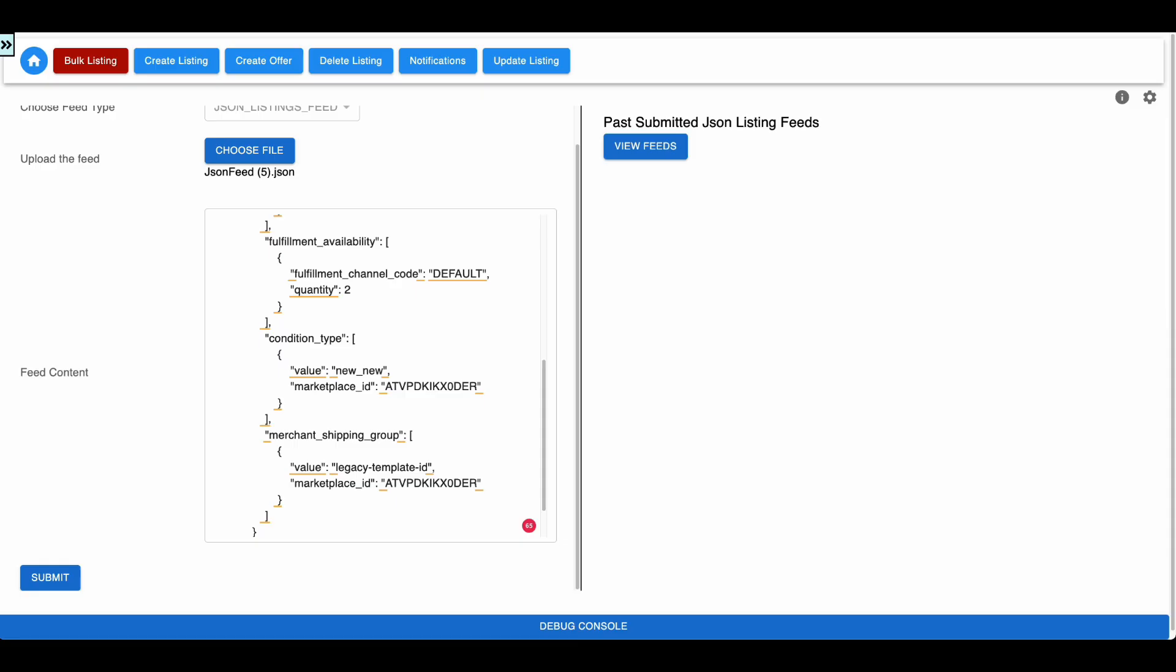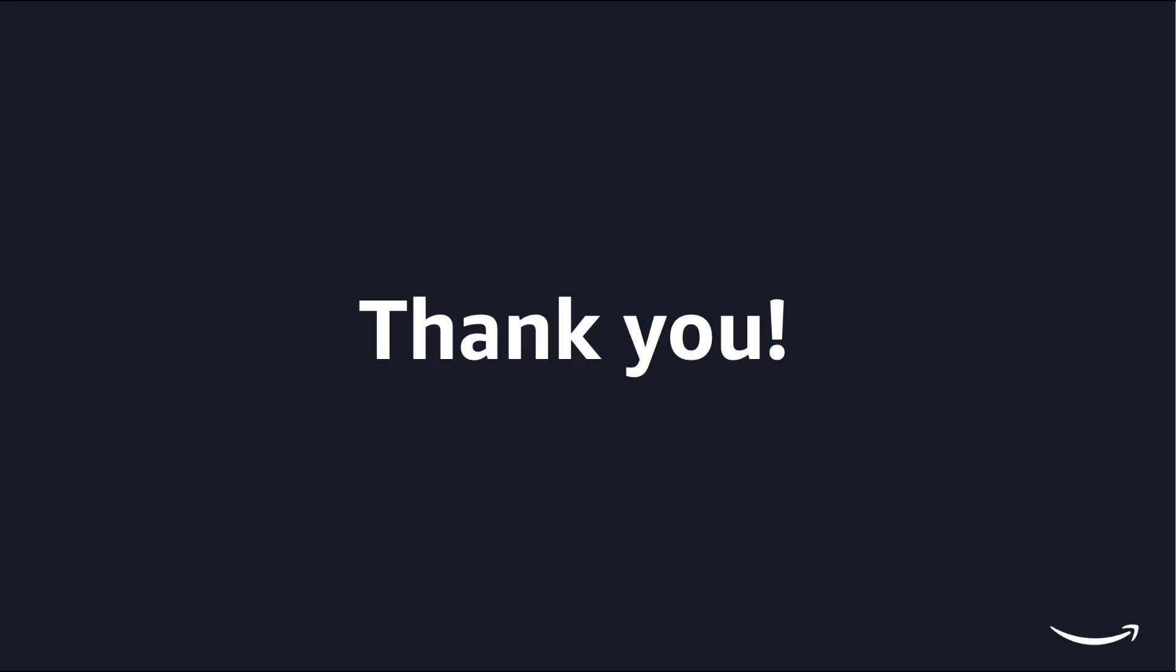Congratulations! Now you are ready to experiment with the Create Offer Workflow. This is all I had for you today. Hope you found this useful.